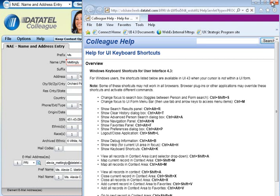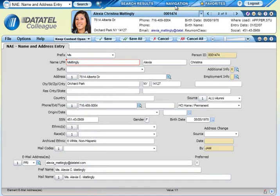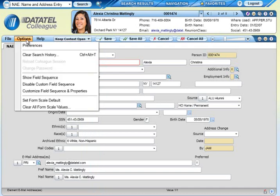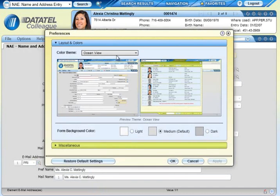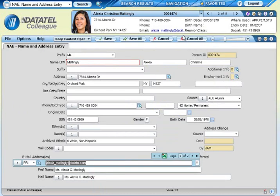Once you start using Colleague, you may want to change your personal preferences. Access these from the Options menu. The Log Out button in the top right allows you to easily close out of Colleague with one click.